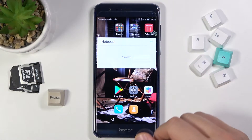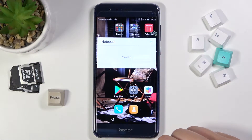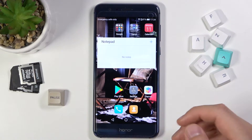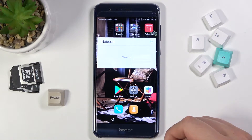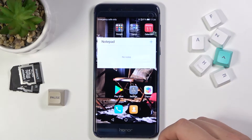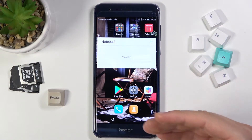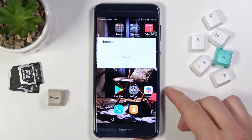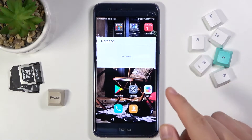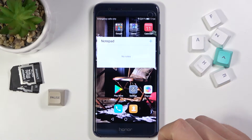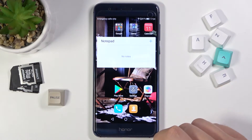Welcome. In front of me I have the Honor 8, and today I'll show you how we can activate and customize always-on display. Normally in this smartphone you cannot find this option natively, but we can use an external application.